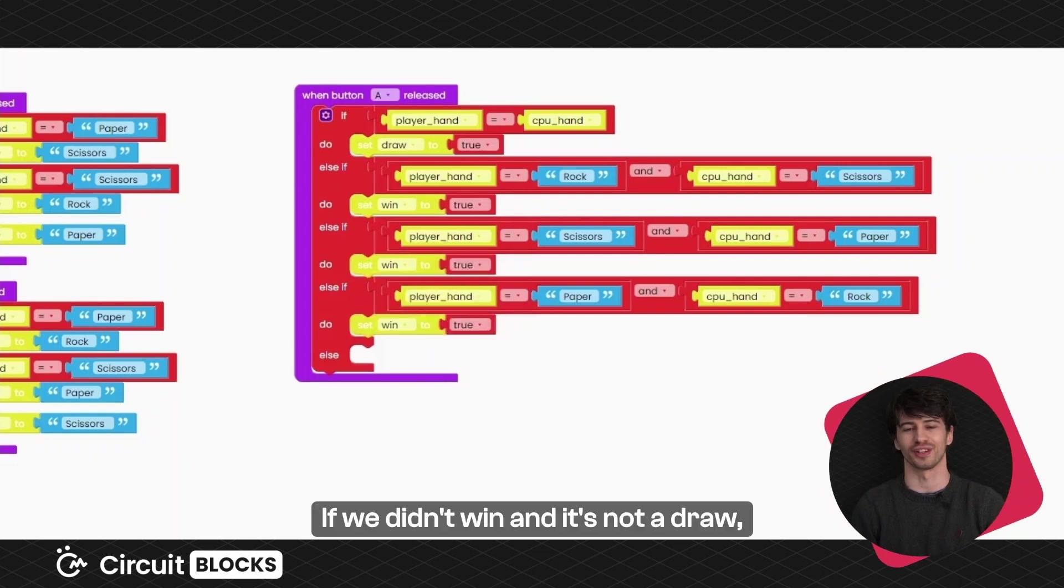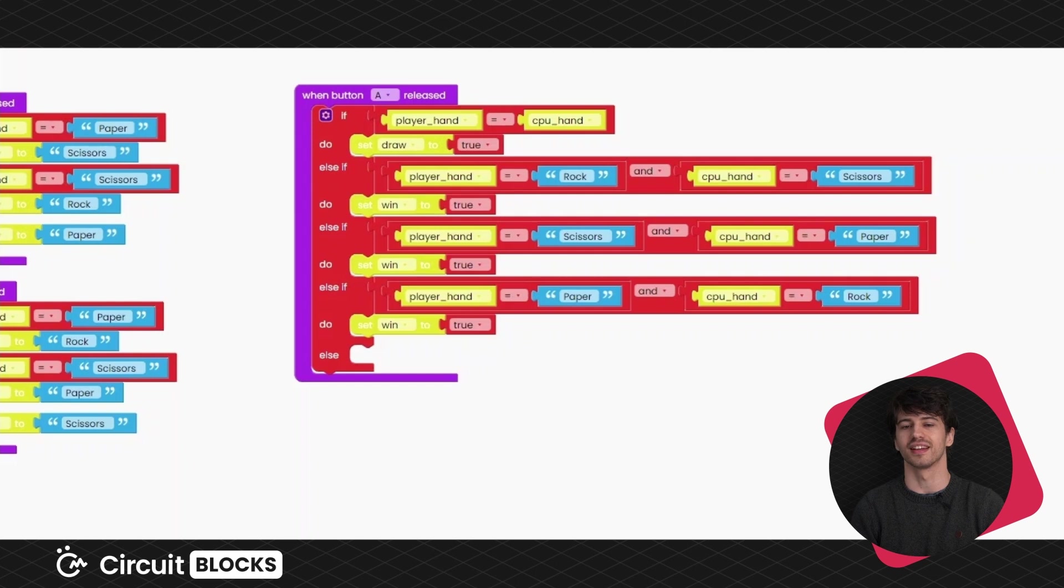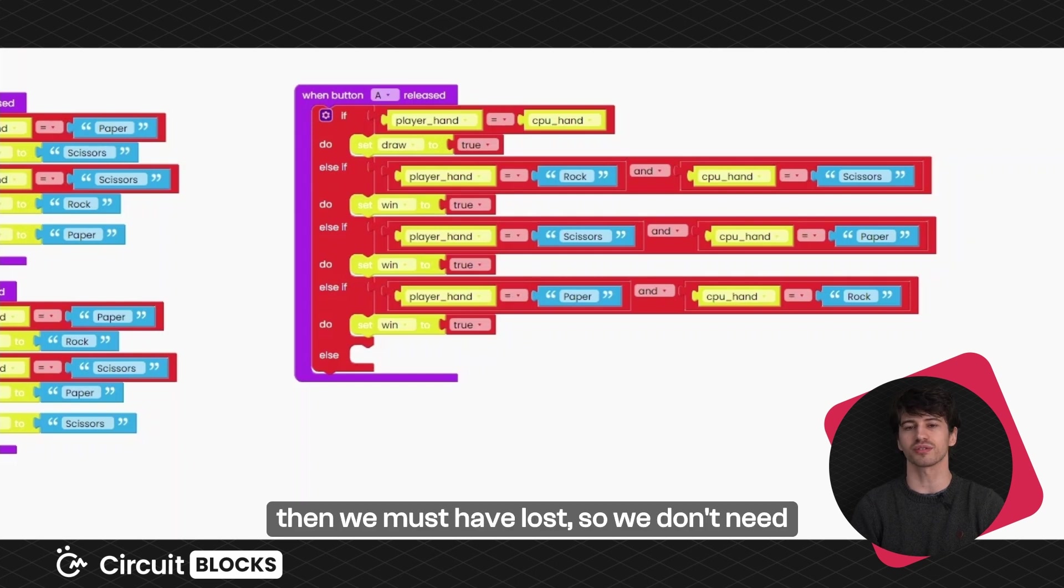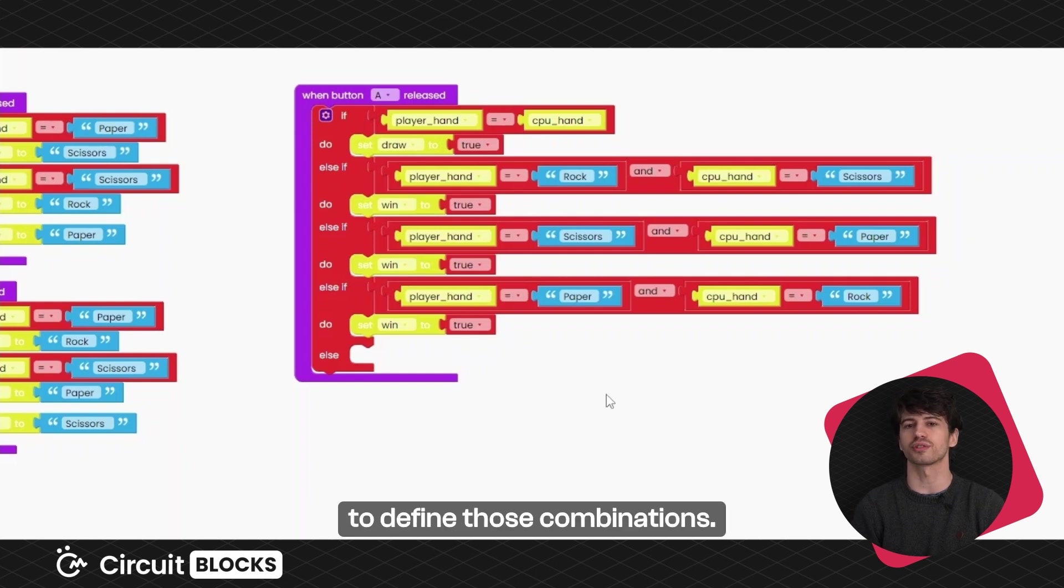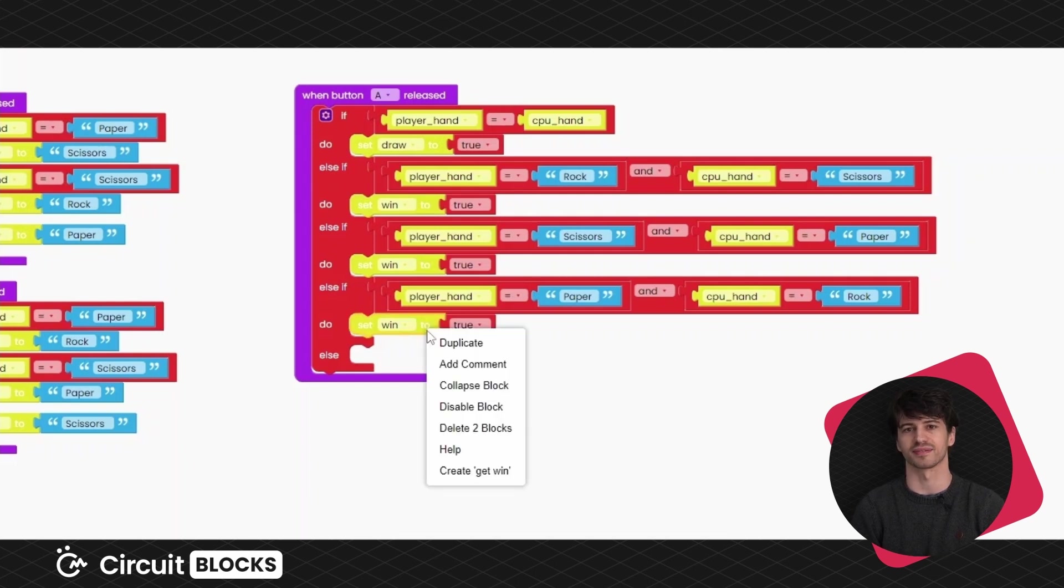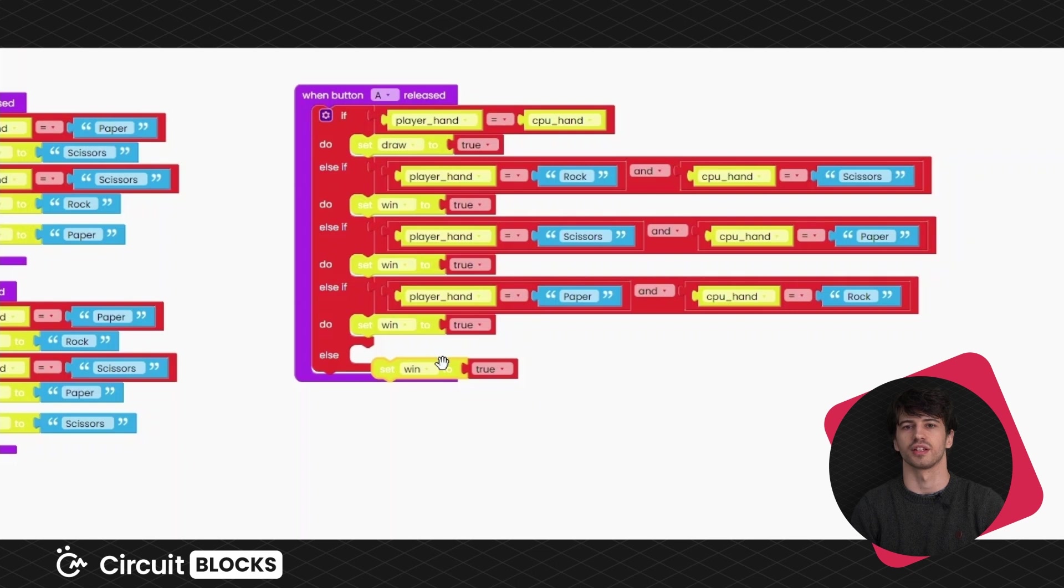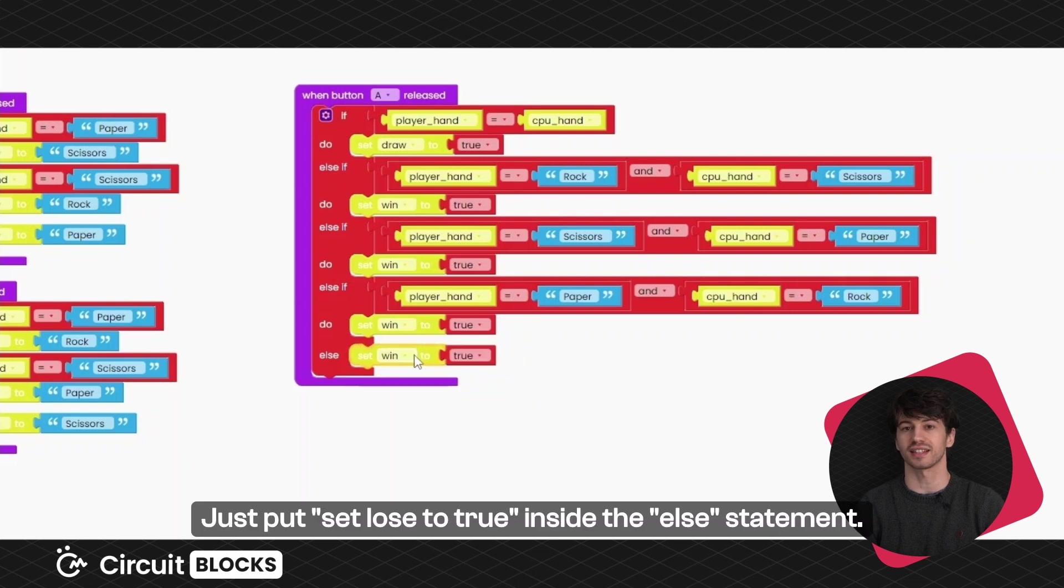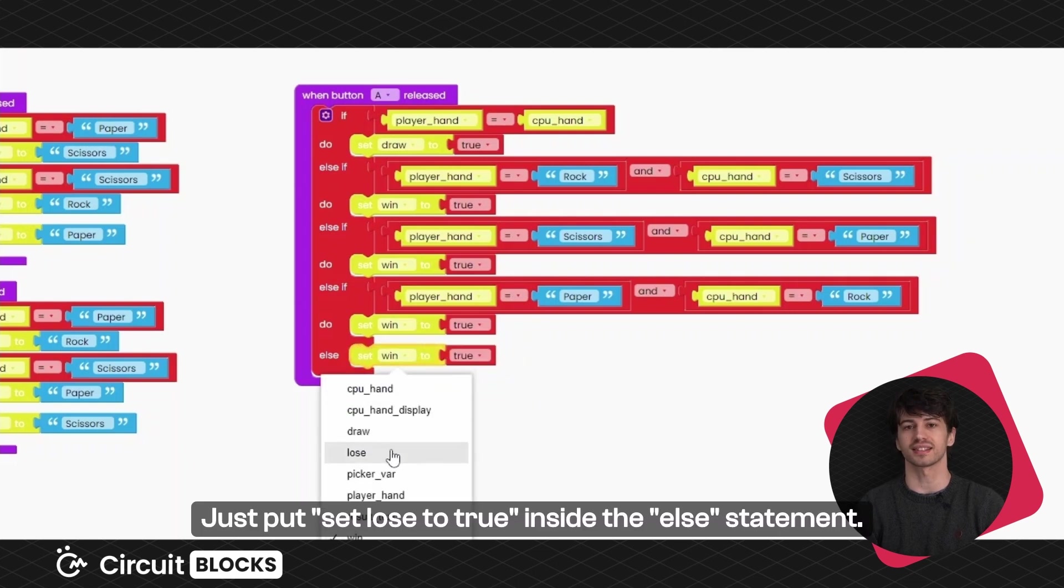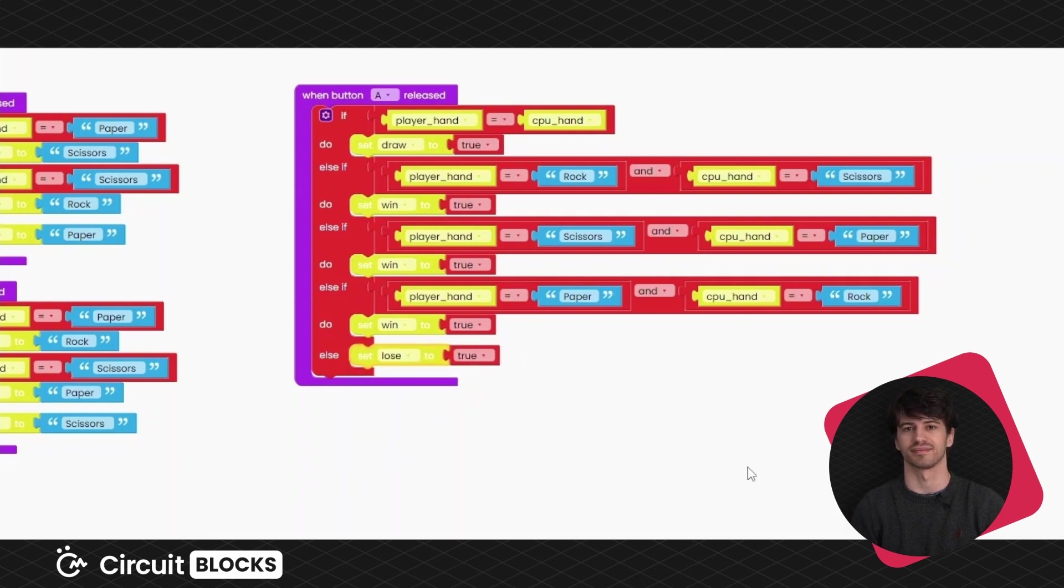If we didn't win and it's not a draw, then we must have lost, so we don't need to define those combinations. Just put set lose to true inside the else statement.